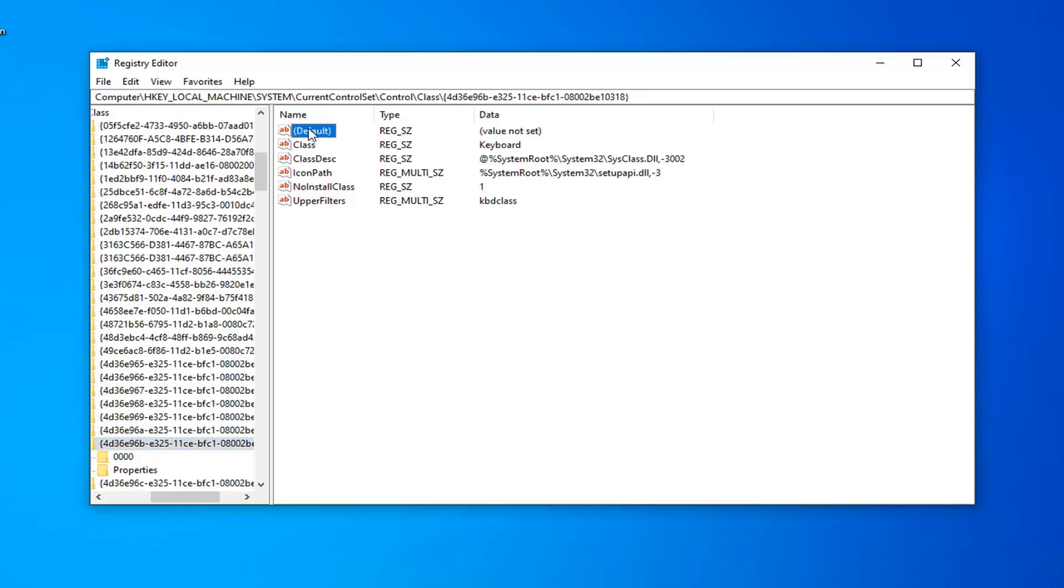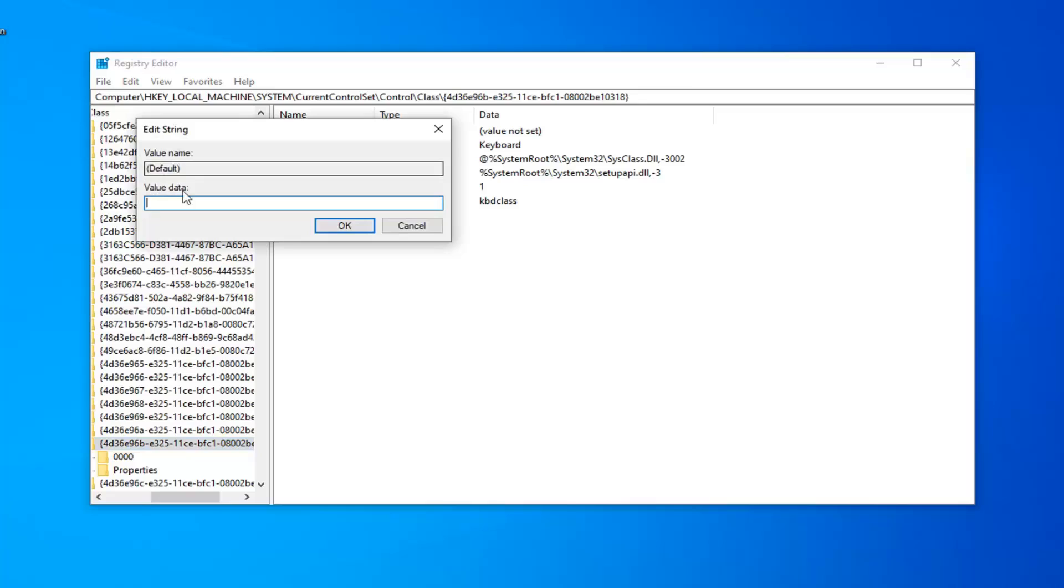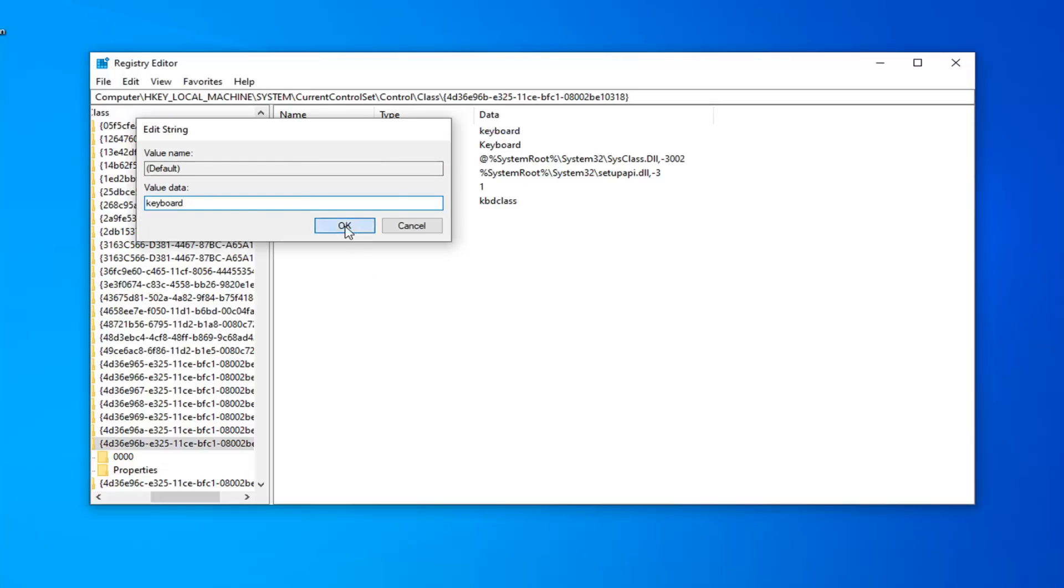The first value should say Default Value Not Set. Double-click on it. In Value Data, type in keyboard, all lowercase (K-E-Y-B-O-A-R-D). Click OK.